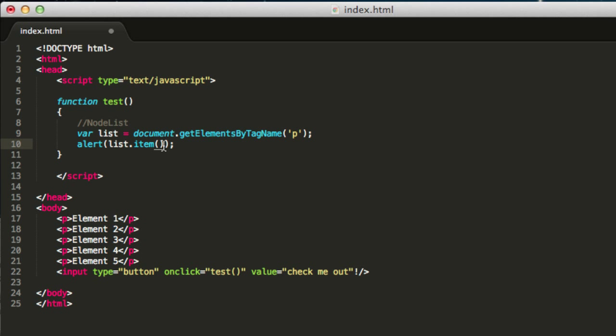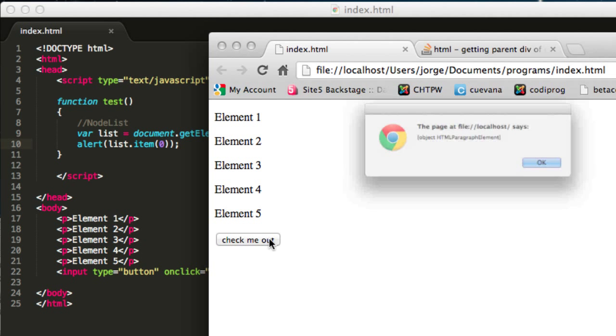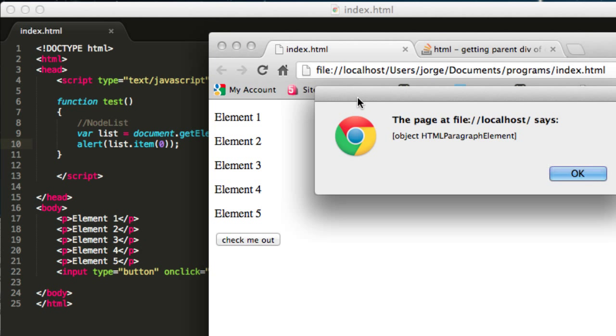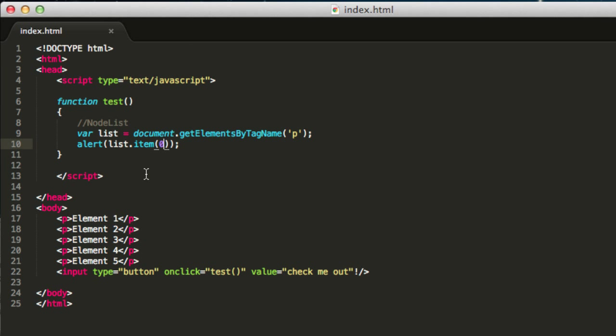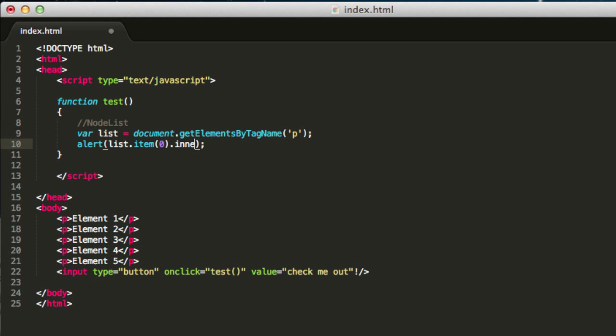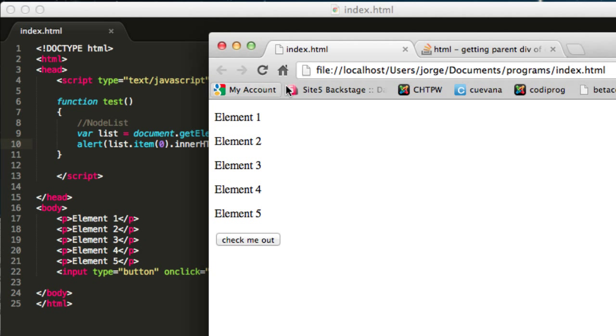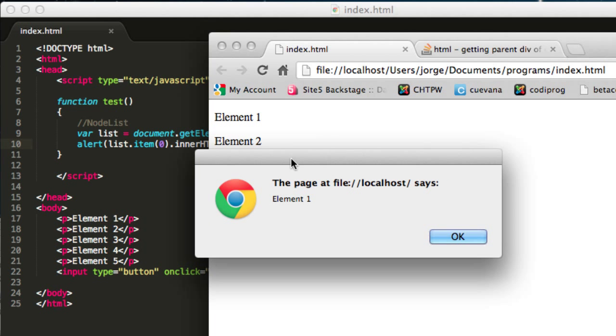Just type in item and write for example 0, and this will get you the first element in this list. If we save this and reload the page, we will see that the result says this is an object of HTML paragraph element. That means we are getting this tag over here. We can even see what content it has, for example write innerHTML, save this and reload. We will see the text contained in that paragraph, in this case it is element one.